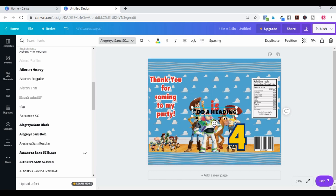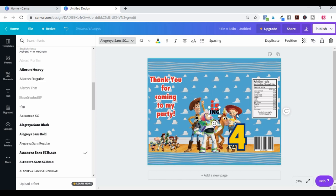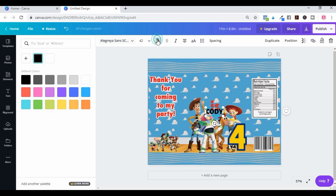All we're going to do is add in our name. I'm just going to add in Cody — C-O-D-Y. And then I'm going to change the color of that.